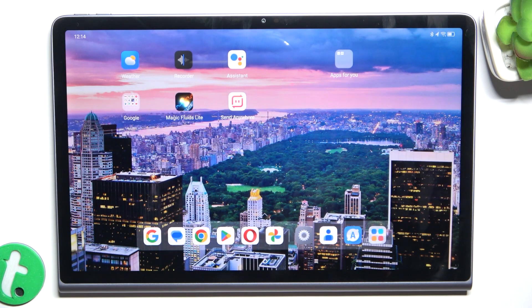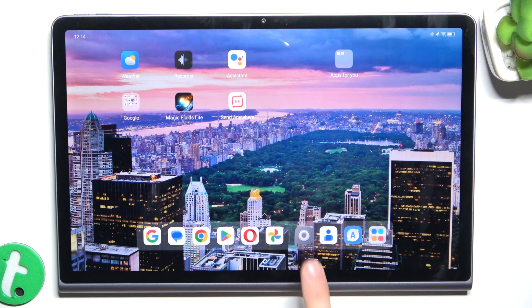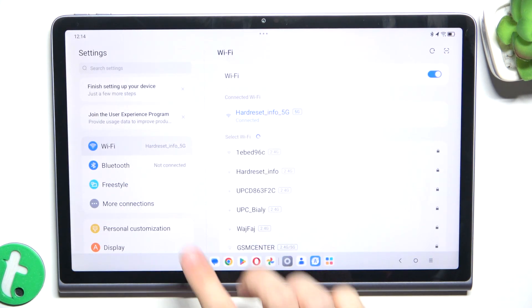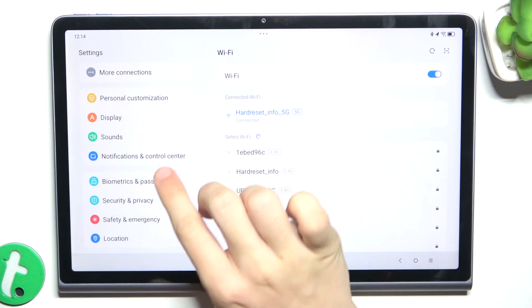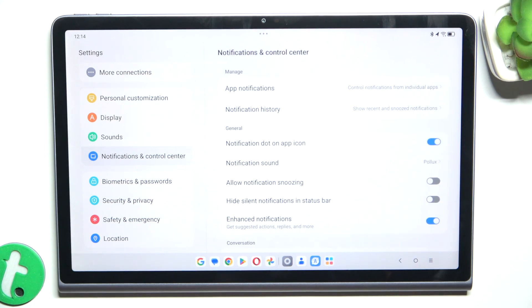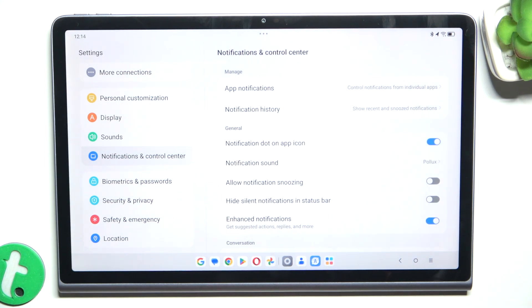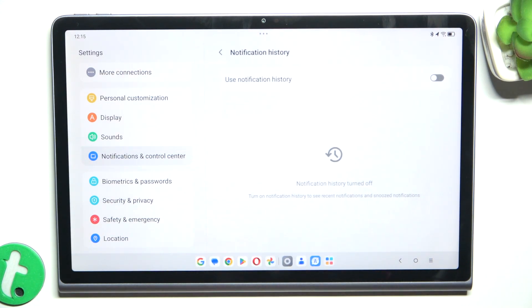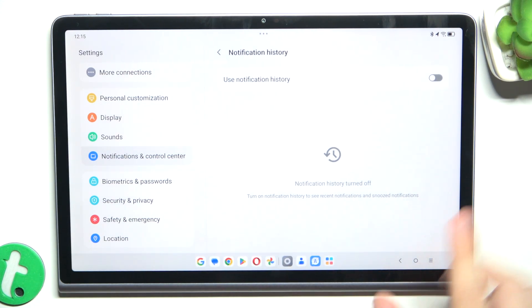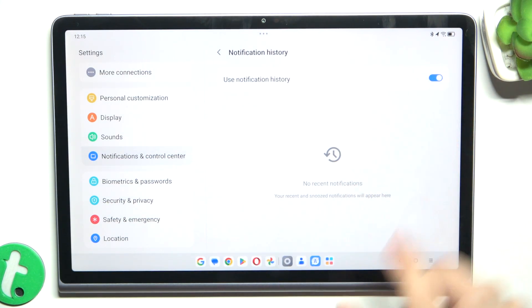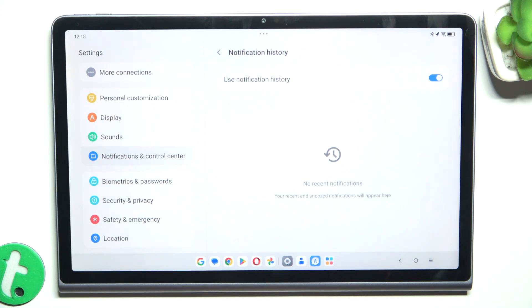To view your notifications history, go to Settings and then go to Notifications and Control Panel. Then tap Notification History and enable it.